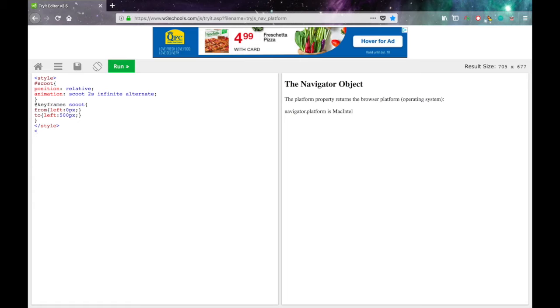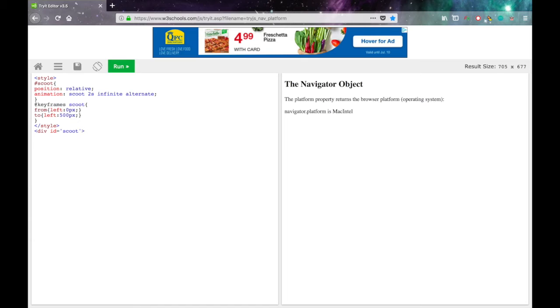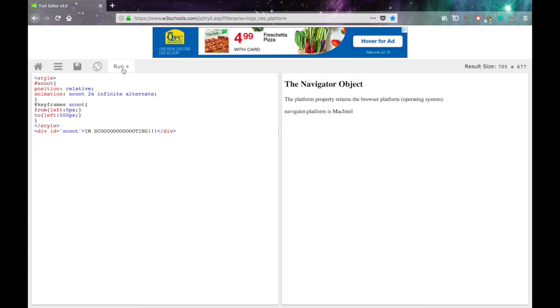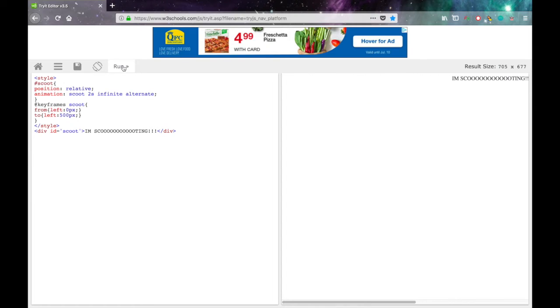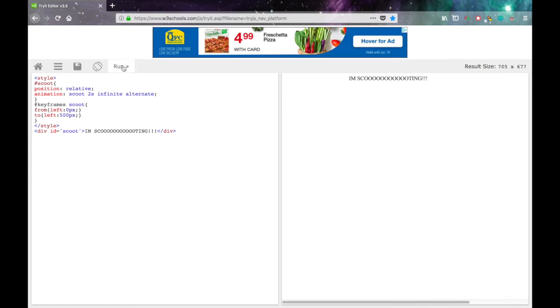Now just make an element called scoot. Let's div id equals, in quotes, scoot. And then inside I'll put, I'm scooting. Some exclamation marks. And close that div. Alright, let's run the code. I'm scooting. And it scoots back and forth.